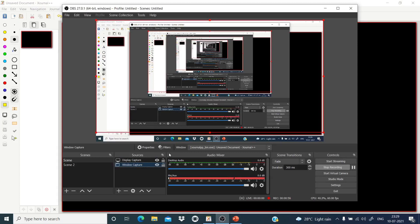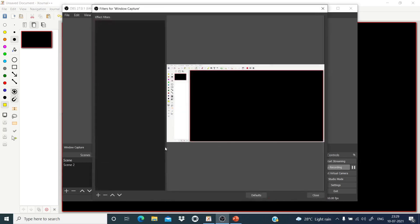Now in the window capture, go to the Filters section. Click on the Window Capture source and then go to Filters. You can see that the whole Journal++ software window is being recorded, not just the whiteboard part — in my case, the blackboard. What we want is to record only the whiteboard part, so we want to crop the left side and the top.